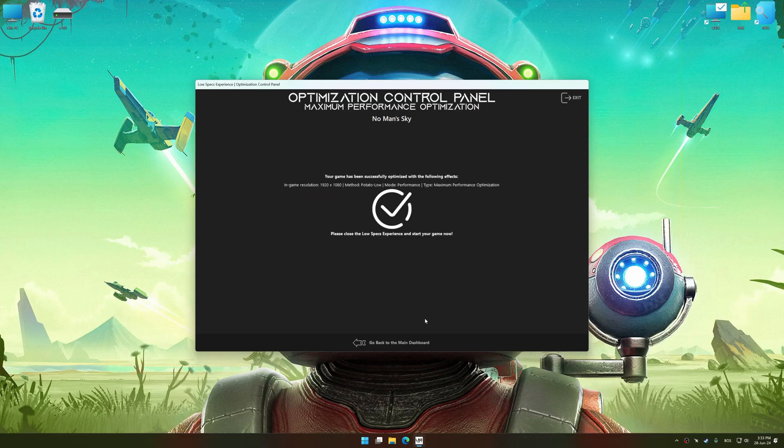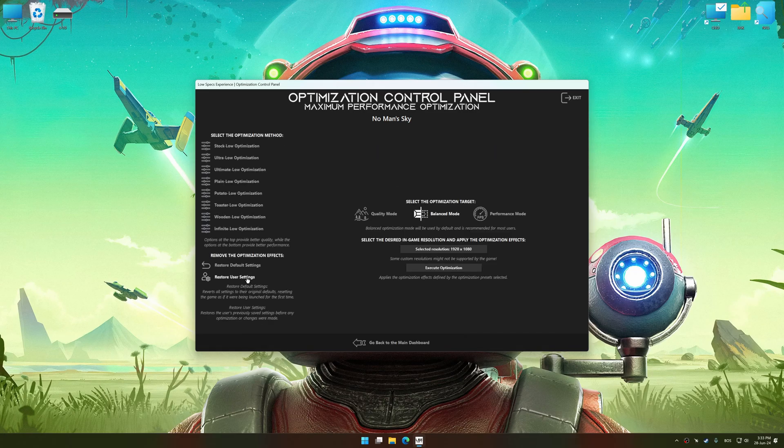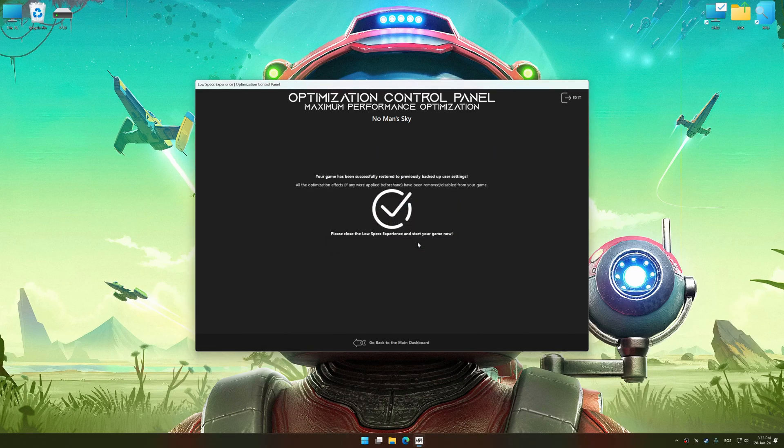Also, if you are unsatisfied with what you see, you can easily remove the optimization effects.